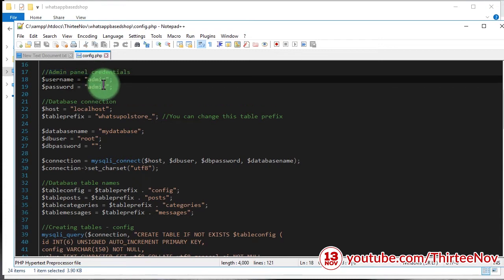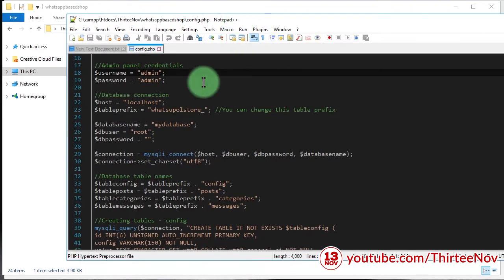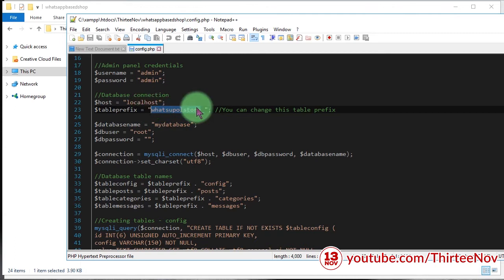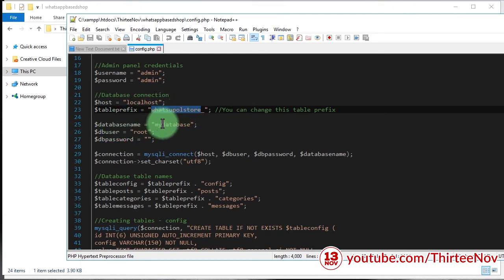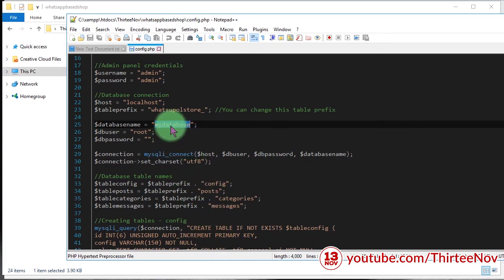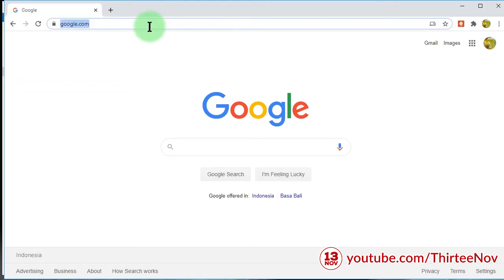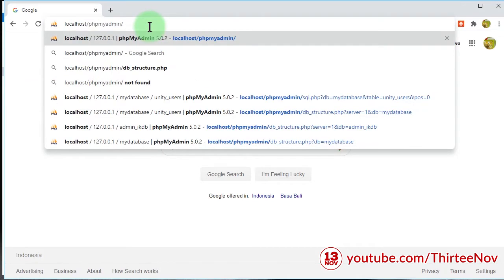In config.php we have two variables here — username is admin, password we can change it later. What is more important is to set the table prefix. Let's leave it as is. The database name we need to adjust according to our database. We need a database, so I'm going to open PHPMyAdmin.